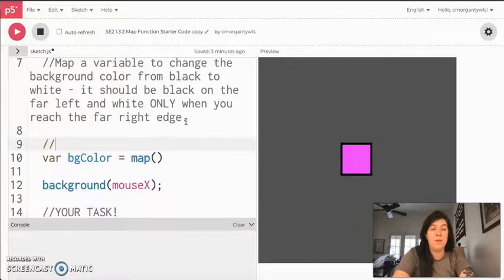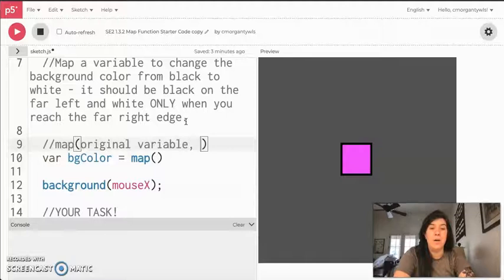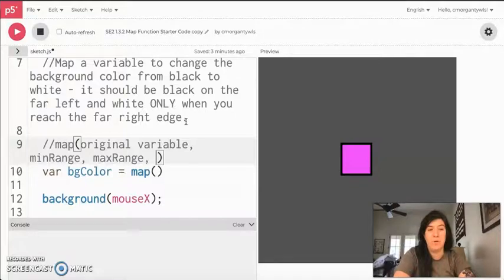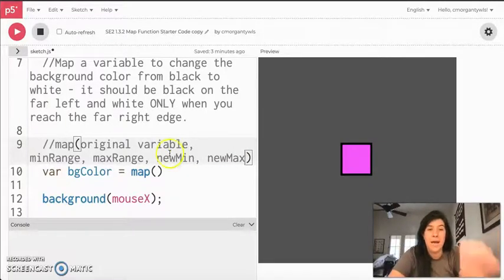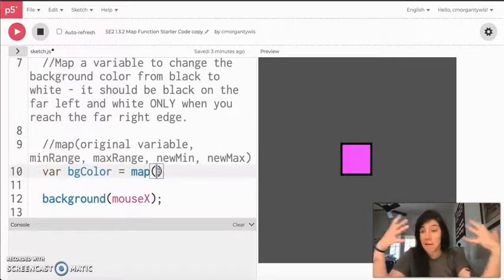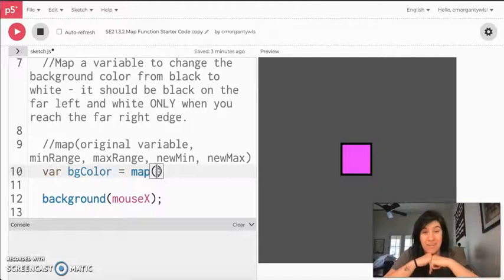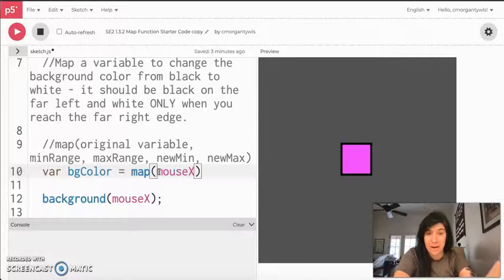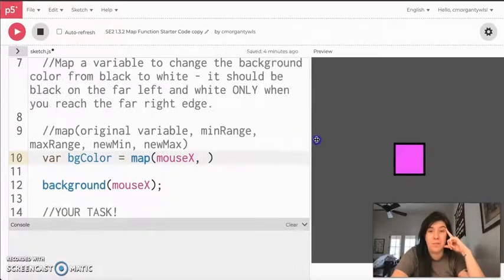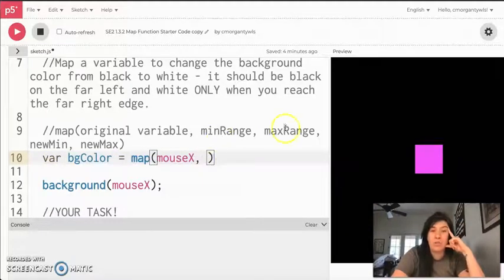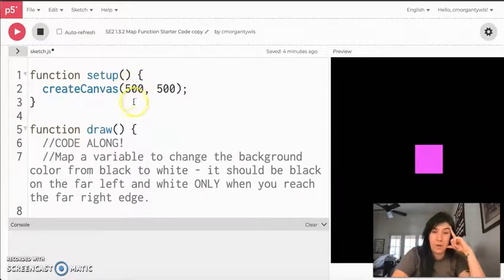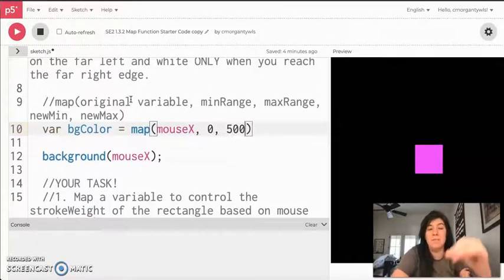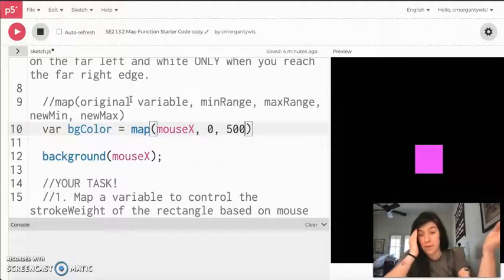Now, I'm just going to make a note for us. Map always takes an original variable, a minimum range, max range of the original variable, and then a new min and new max. And I know for a lot of us this is really confusing, so just pay attention and try it, and then we will take a look at what the results are together. So the original value that I'm trying to change is mouseX. That's my first number. And I'm just going to go ahead and make this a little smaller so it's easy for you all to see. And then I need to know what was the original range of mouseX. So up at the top of my screen, I can see that my create canvas goes all the way to 500. And I know that a canvas goes from 0 to 500. So that is my smallest and biggest value in mouseX.